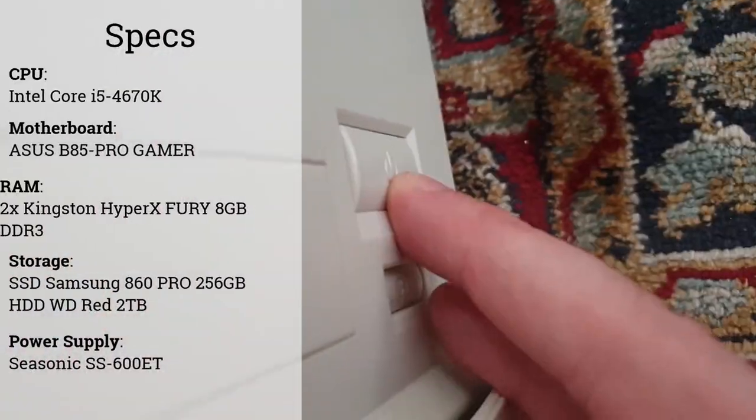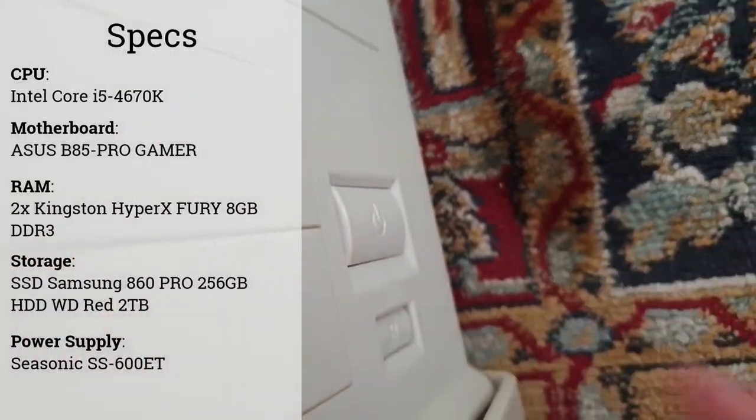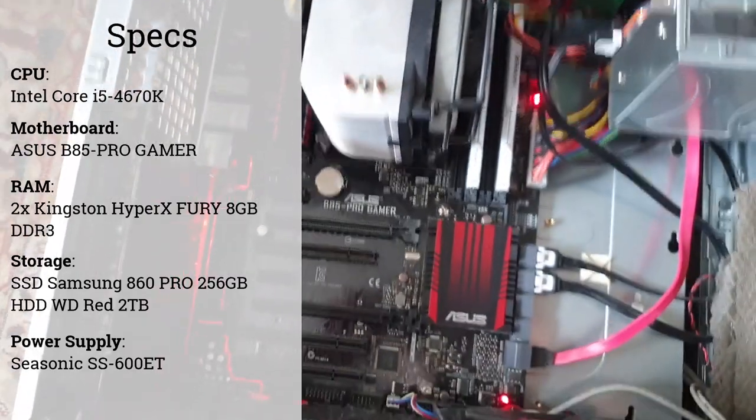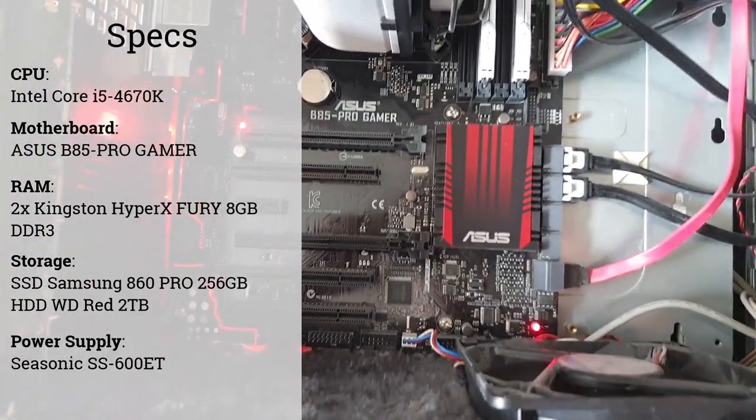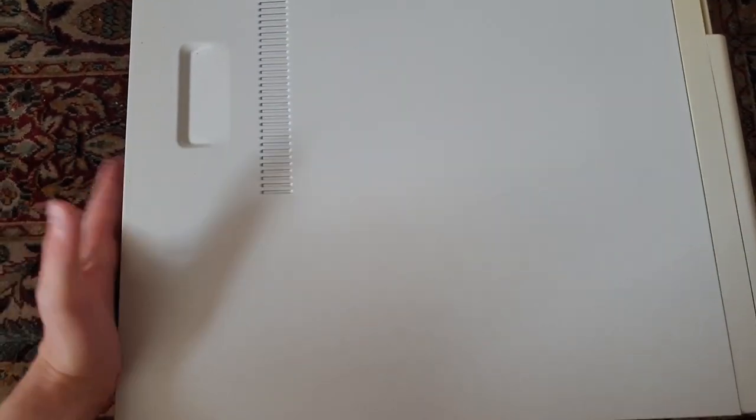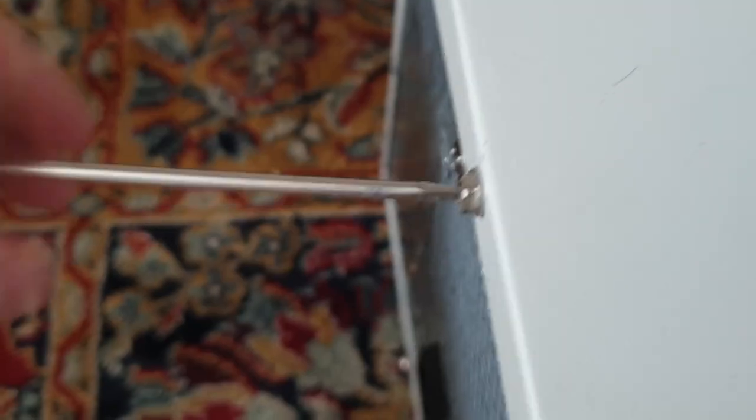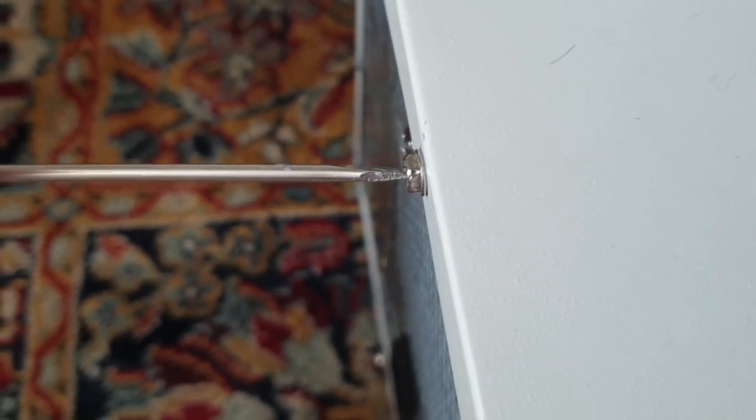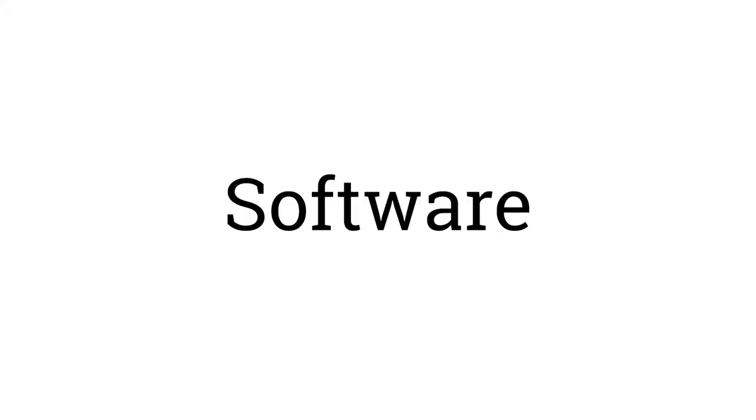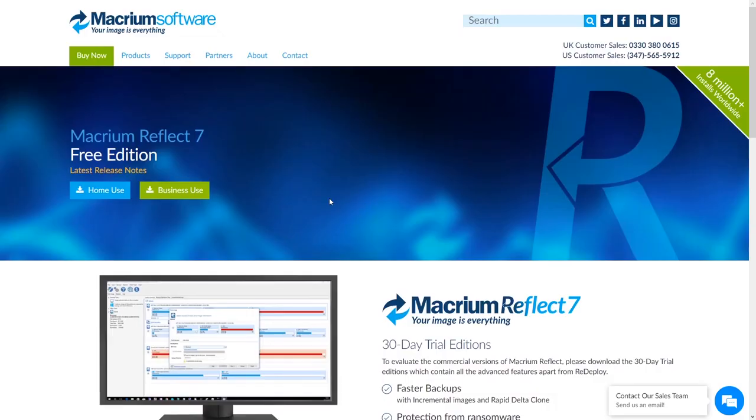The professionals among you probably already noticed that I put an unlocked Intel Core i5 on a motherboard which is not suitable for overclocking. This just shows how clueless I was back then. After I put everything back together, let's continue with the software part.